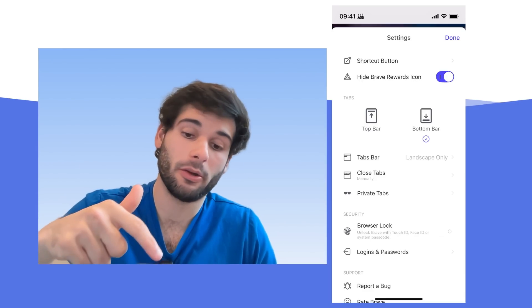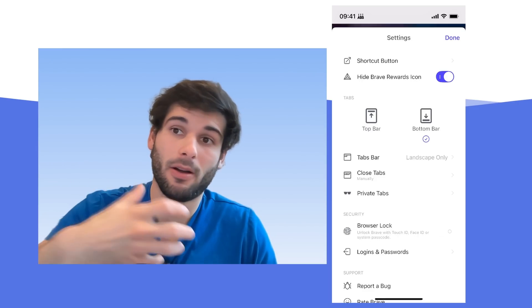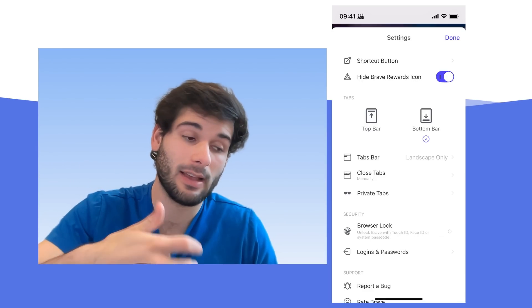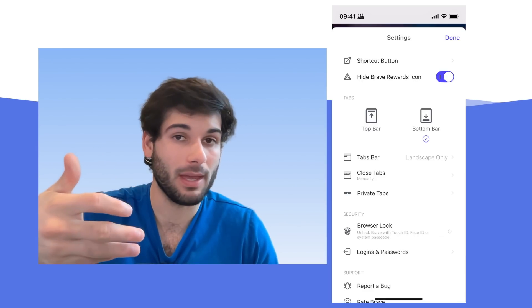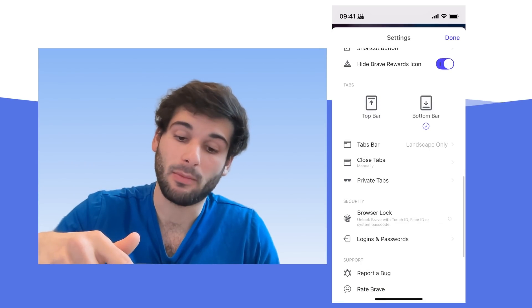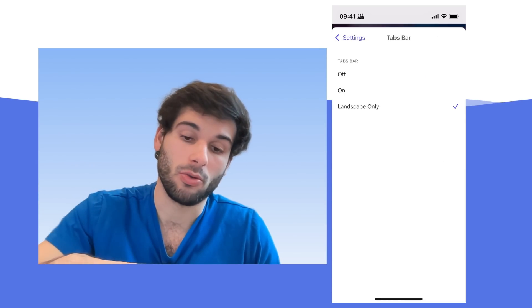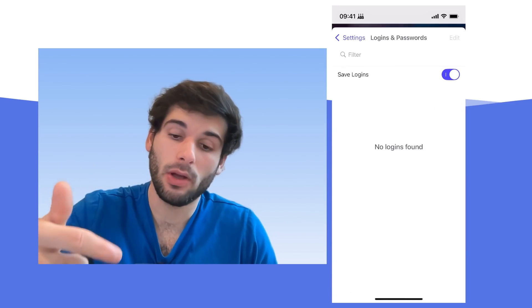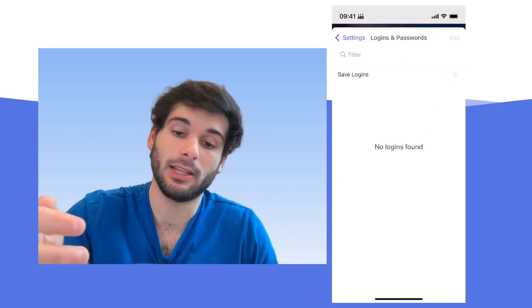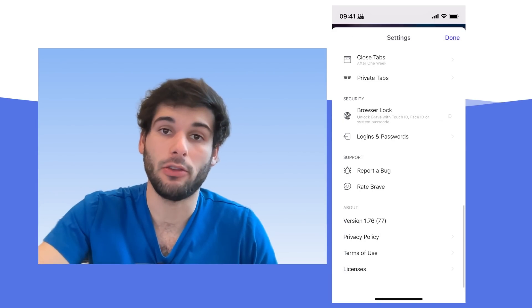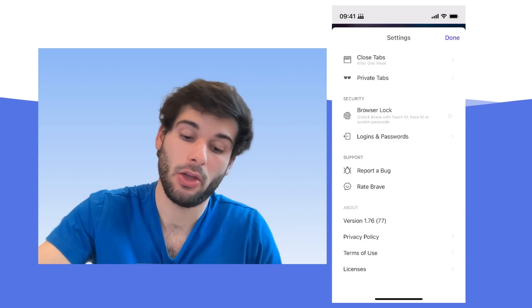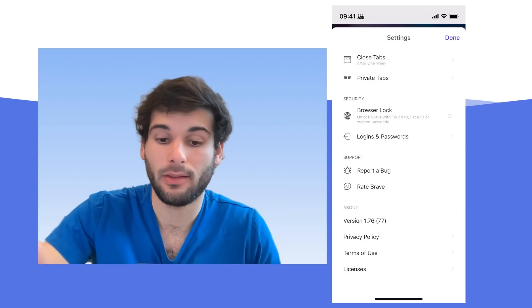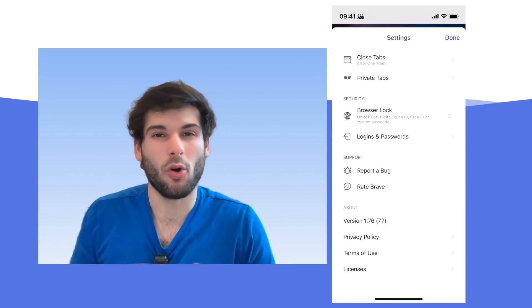Almost done with mobile, there is the top and bottom bar. I prefer bottom bars, it's more easily accessible, especially as phones are way too big nowadays. And then we have the tabs bar, which you can customize to your liking. And then I would recommend disabling the logins and passwords personally and using a dedicated password manager rather than this. And that wraps up Brave on Mobile.